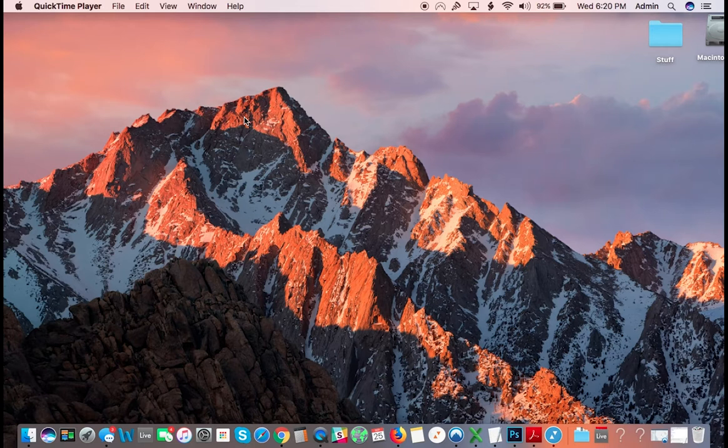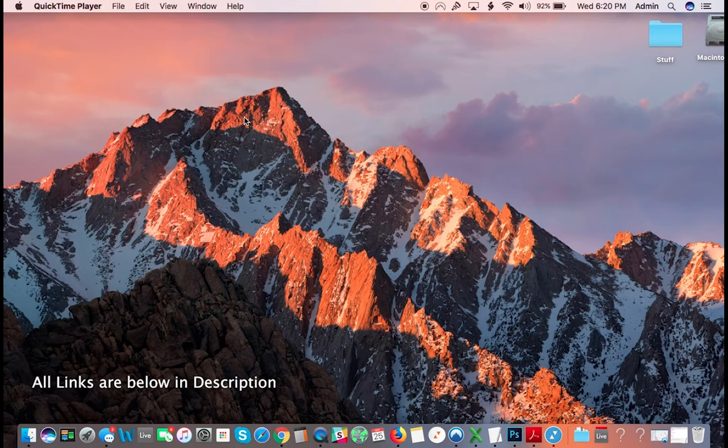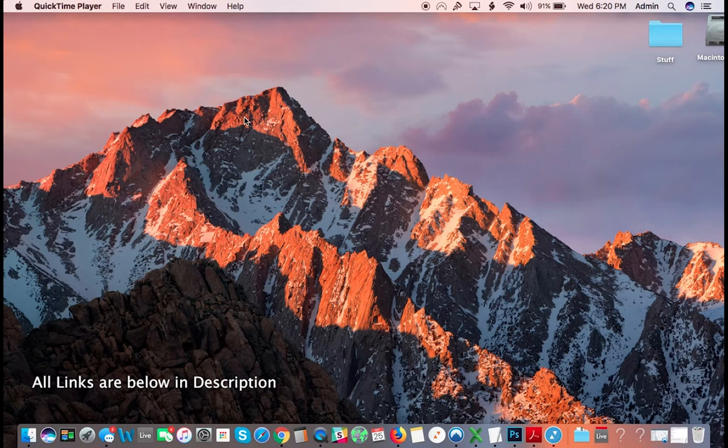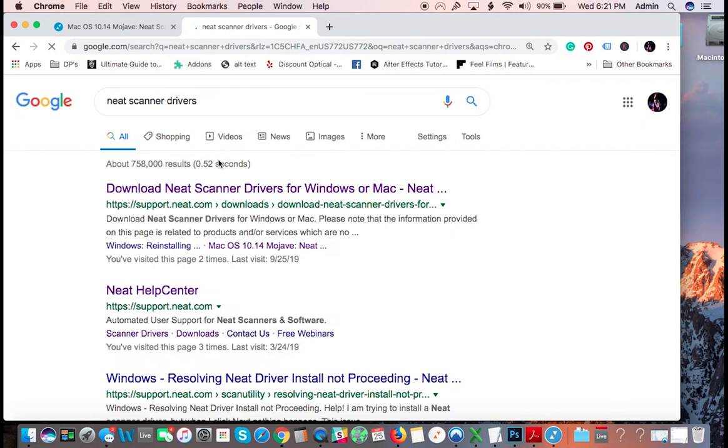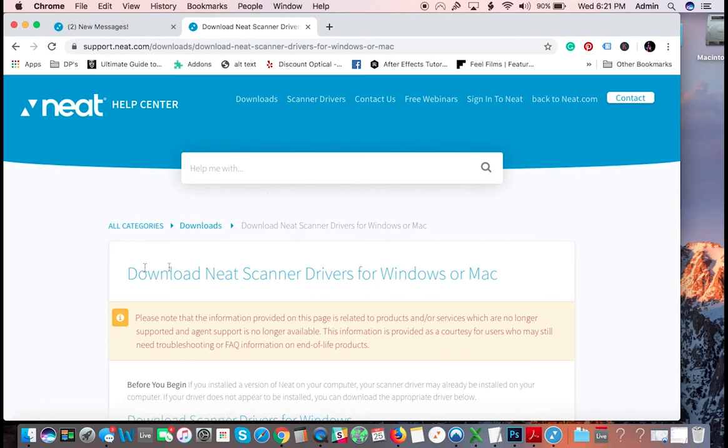The first thing you're going to want to do is you're going to need the drivers. All scanners, all printers, anything like that, they need drivers to connect and operate properly in your computer. So you're going to start off and you're going to go to Google or whatever: neat scanner drivers download, neat scanners for Windows and Mac.